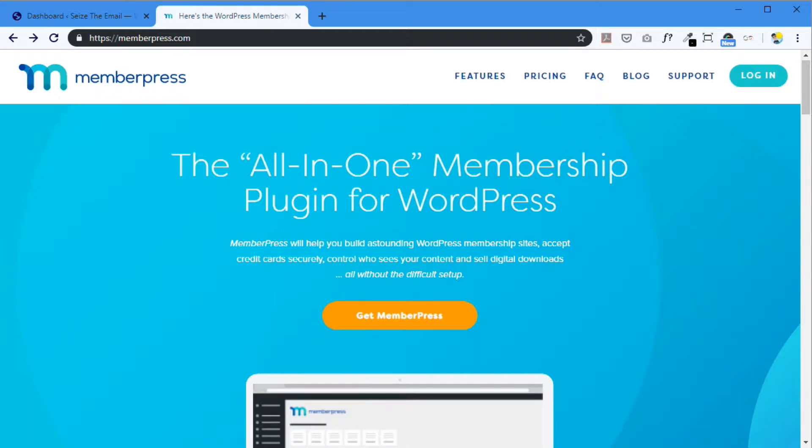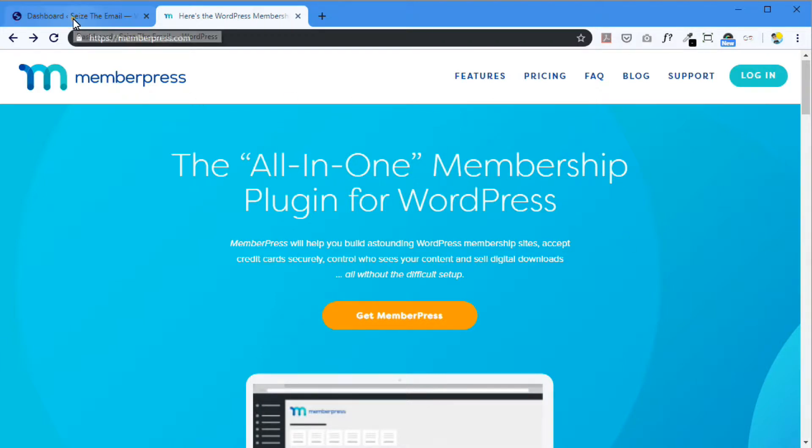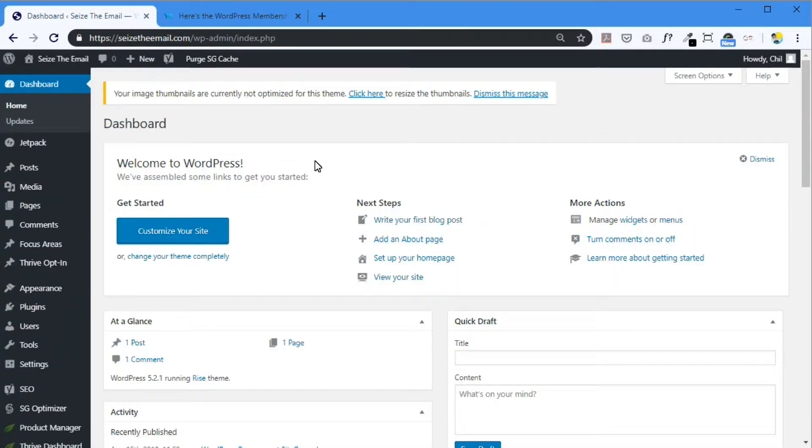And in the instructions, you just go to a certain link to download the latest version of MemberPress. And it will include your license number. Okay. Let's go through it. I'm going to my dashboard of WordPress.